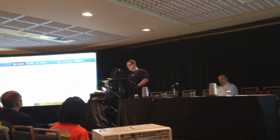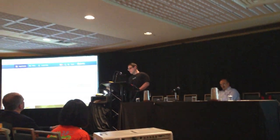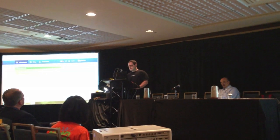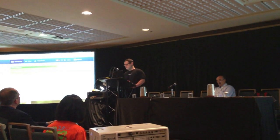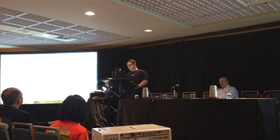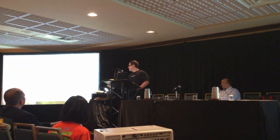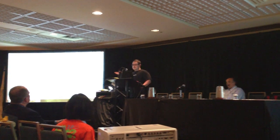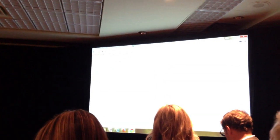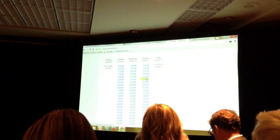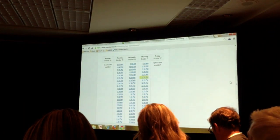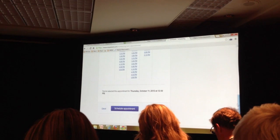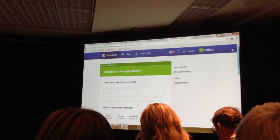Going here, they can also schedule an appointment. Basically, the physician's appointment schedule is available to them. So as a patient, you can simply schedule an appointment, see what's available, and then schedule that appointment.